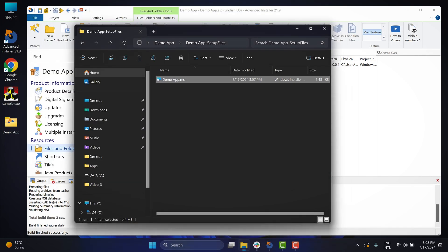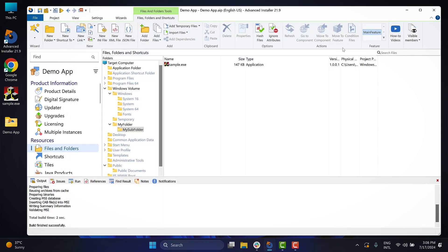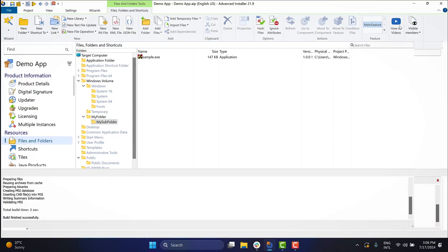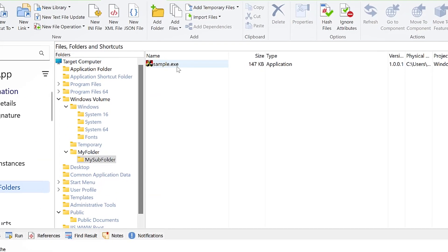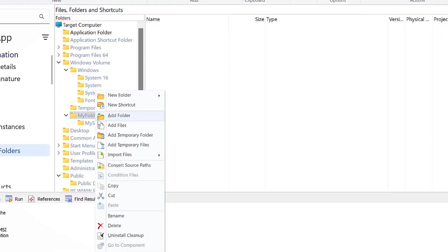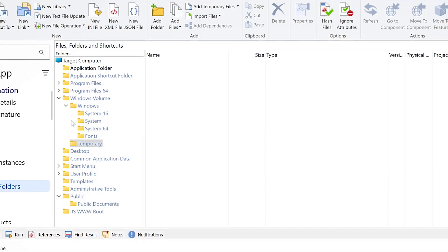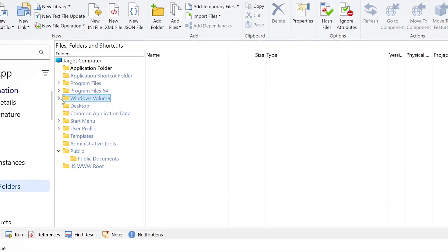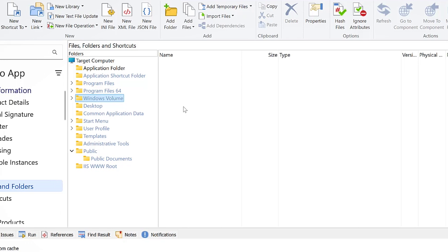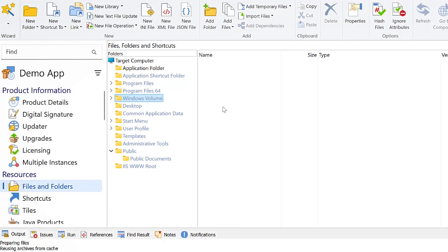However, if you cannot build the path you need by using the predefined folders, you can create a property-based folder which points to the path you want. For the previously mentioned scenario, you'd create a custom property with the value set to the path of the directory. And here's how you can do it.